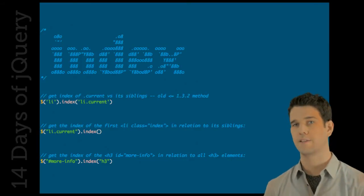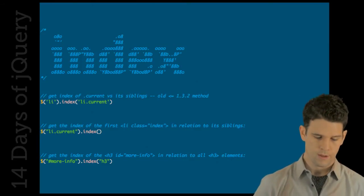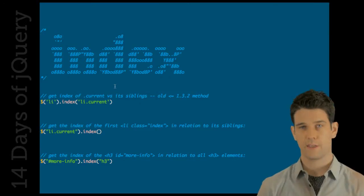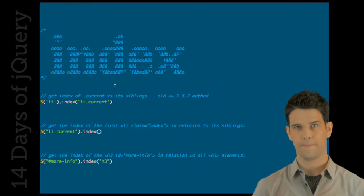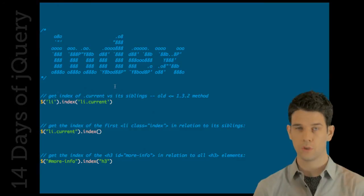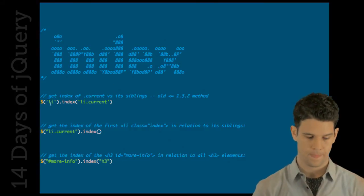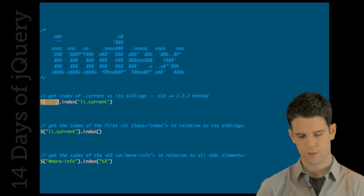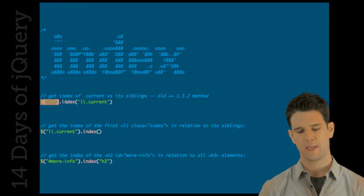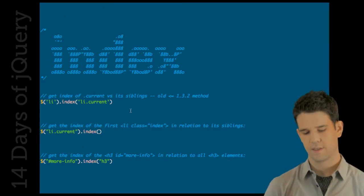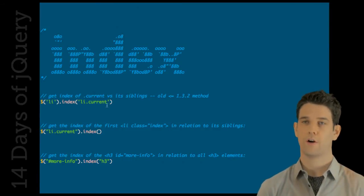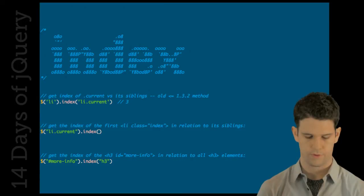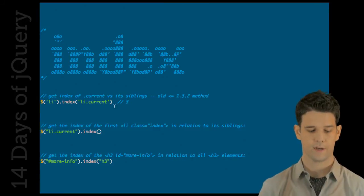Index has a new API available. Let me first review what the old API is. Index is you want to get the index of where this element is relative to a set. Previously, what you do is you start out with the set. You say, given these li's, I want to get the index of this element in particular, this li current. And that's going to return some number like three or something. It's the fourth li in there.